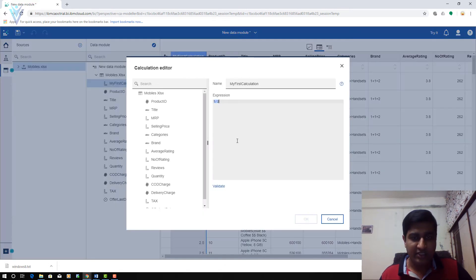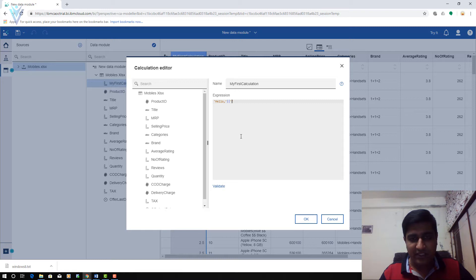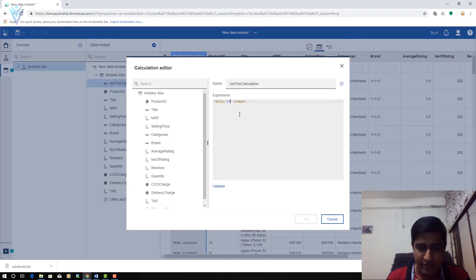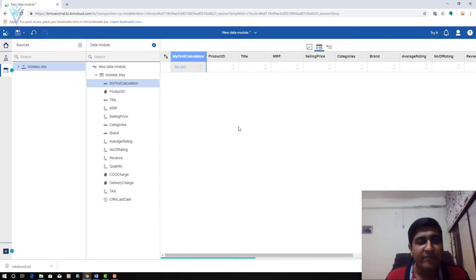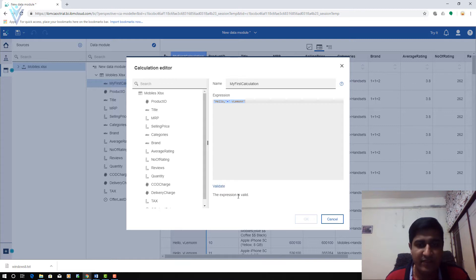I am going to click Edit Calculation and change the expression to perform a concatenation between two strings. The first string is 'hello', then I use two pipe characters, and then my second string. You must click on Validate — our expression is valid. If something is wrong you will be able to see it here.